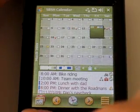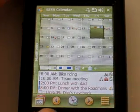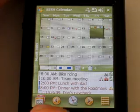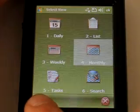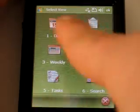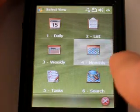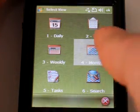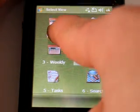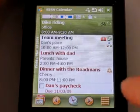Let's start with the Touch tray bar over here. Let's go to the view selector. You can easily set the view you want — daily list, weekly, monthly and so forth. Let's pick the daily for example.